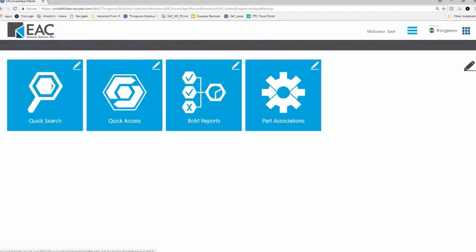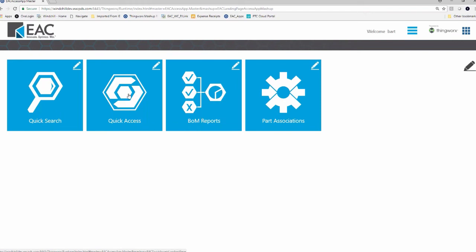So these apps log into Windchill, right, but they give us a totally different interface into Windchill or into PDM link. So we have a couple of different apps that EAC has created, some for searching, quick access, getting bills of materials, pulling out different formats of different types of parts to deliver to other people. And we could spend a whole session just on that. But what I'm going to do is show you this app here.